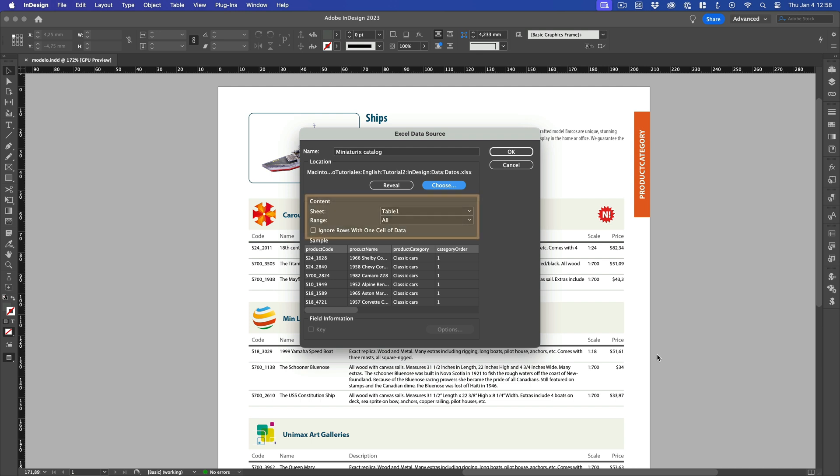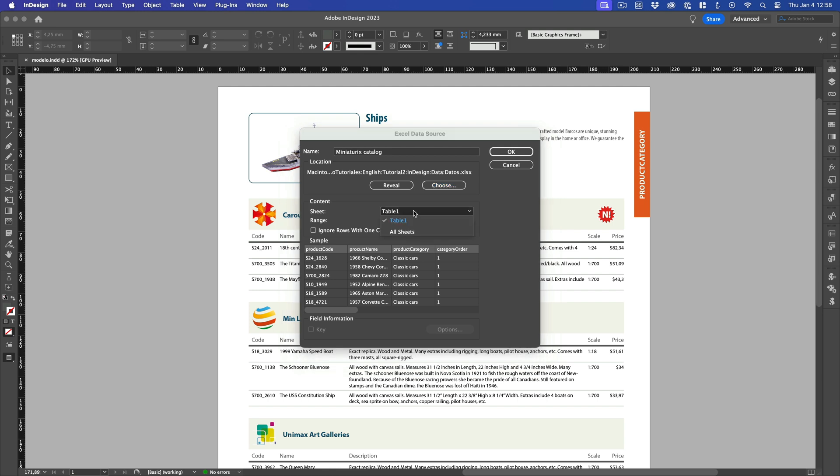The Content section allows to select the sheet you want to work with. As you may recall, an Excel document is a book containing one or more worksheets. Our document contains only one sheet, which Easy Catalog has already selected for us. To avoid importing a wrong data structure, it is advisable to check the Ignore rows with one cell of data box. This way we avoid importing rows often used as subheadings in Excel.